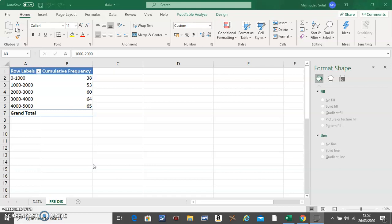Hello, in this video I'm going to show you how to make an ogive from the frequency distribution. For the frequency distribution that you made, you only need the first column and the fourth column, so repeat the steps